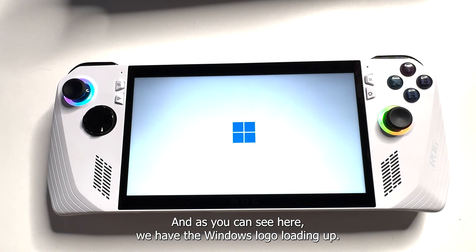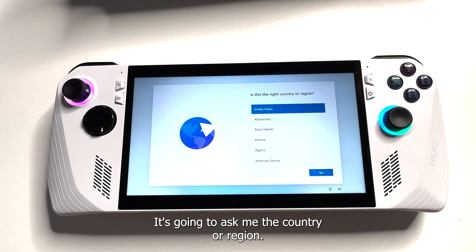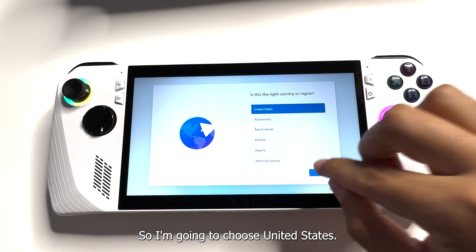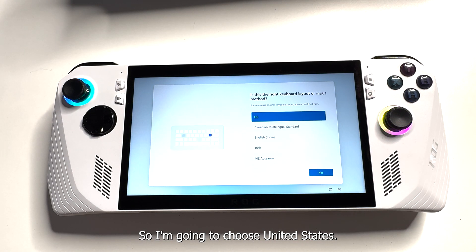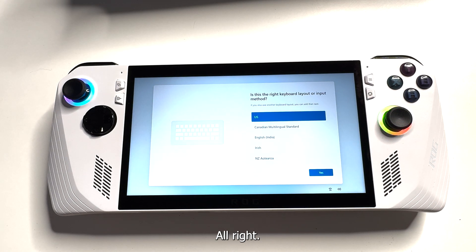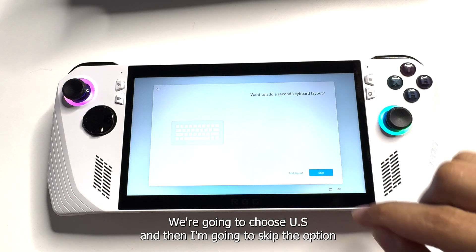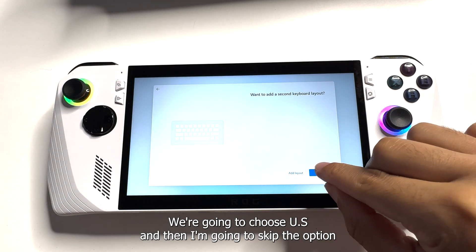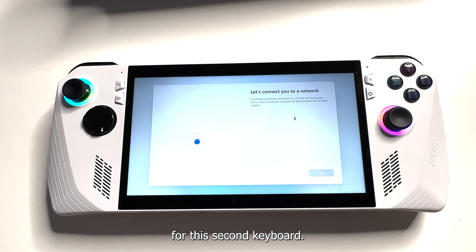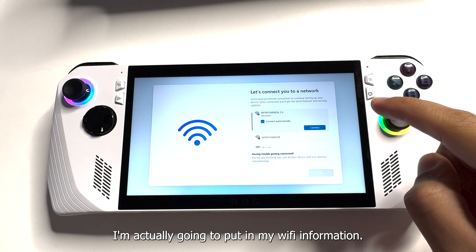As you can see here, we have the Windows logo loading up. It's gonna ask for the country or region — I'm gonna choose United States. Then it asks if this is the right keyboard layout or input method — we're gonna choose US, and then I'm gonna skip the option for the second keyboard.